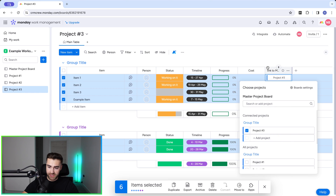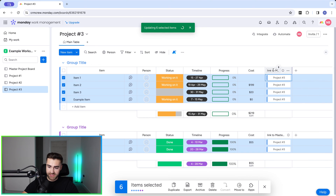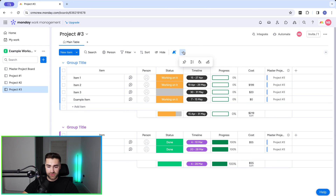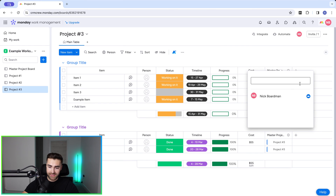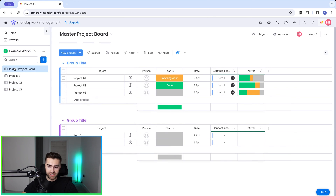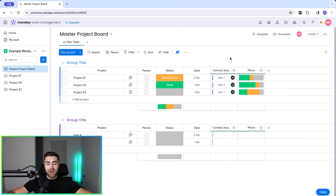Finally, restrict column editing on Project Number Two as well. Then head over to Project Number Three — Command A to select all items, associate them all with Project Number Three, change the column name, assign the default item value to 'Project Number Three', and restrict column editing again. Now Projects One, Two, and Three are all set up and associated with the master project board.